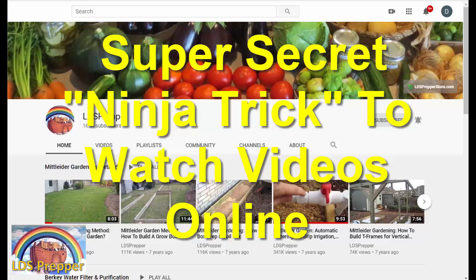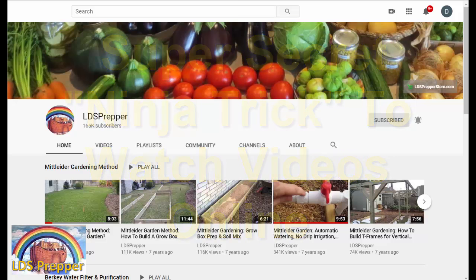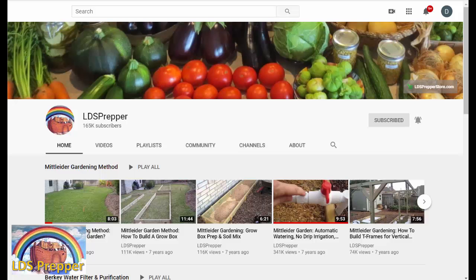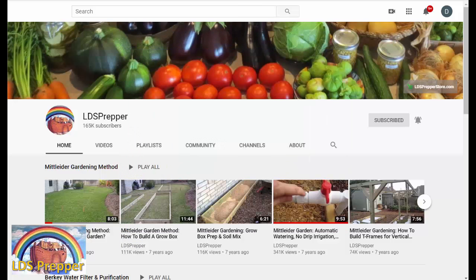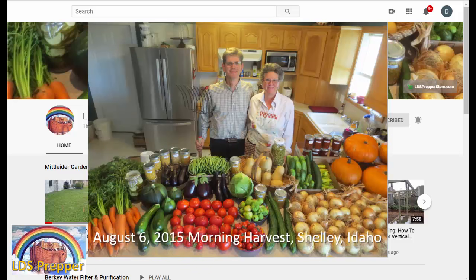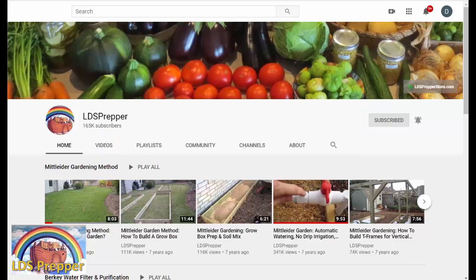I use YouTube all the time to learn — I actually call it YouTube University. There's great information out there, and I watch lots of videos. On my channel I have hundreds and hundreds of videos. You may want to watch them — maybe you have insomnia, you're stuck at home and bored, or you just really want to become more self-reliant and grow your own food, have beautiful filtered water, and so forth.